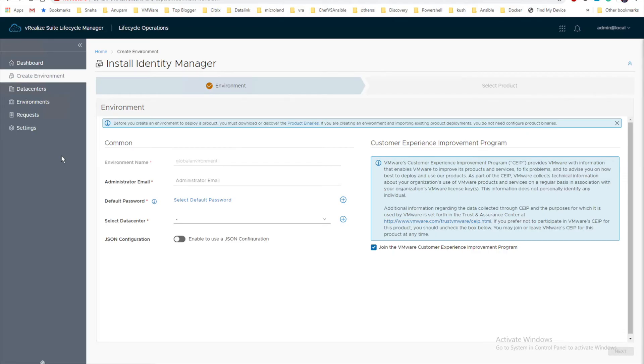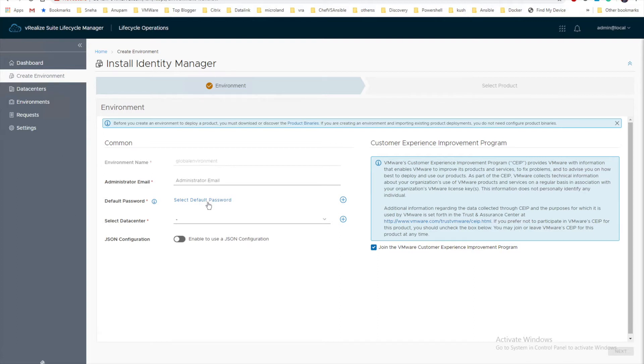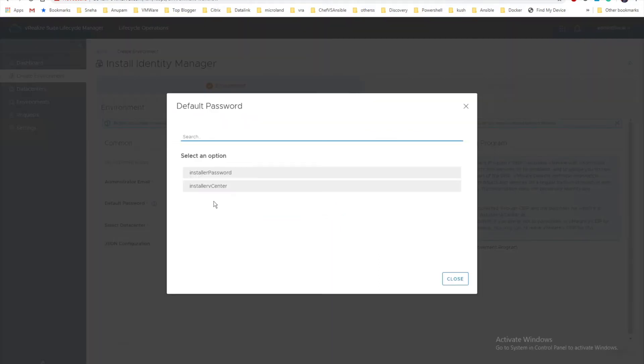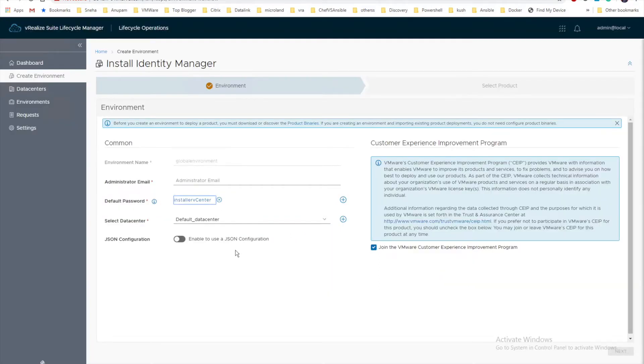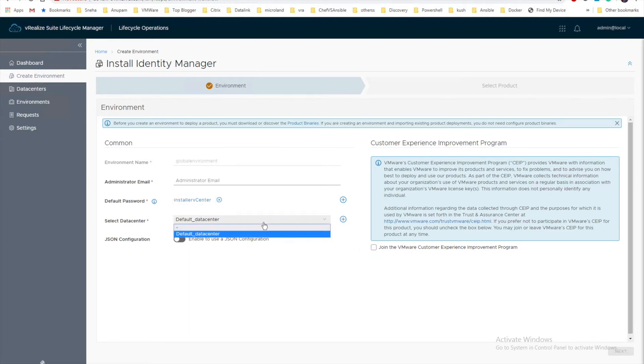Let's jump directly into the Lifecycle Manager to create an environment. We are going to provide all the necessary information to start our deployment of Identity Manager. The first thing we have chosen here is our data center. Since our vCenter is directly integrated, you will have your default data center information here.